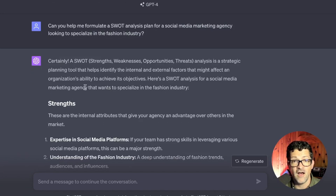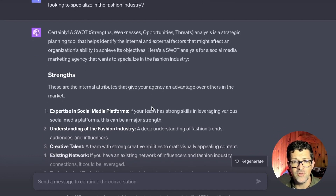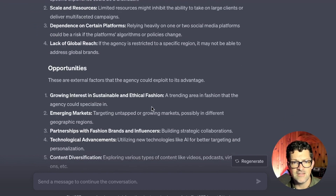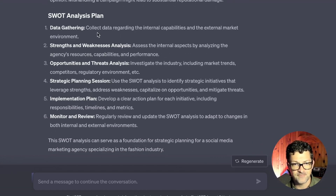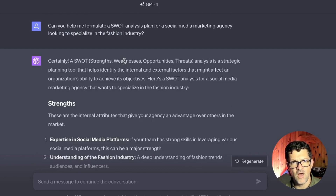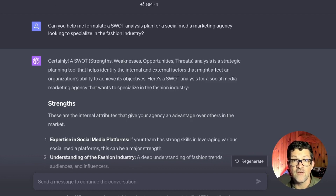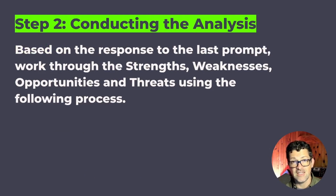I'm using ChatGPT 4, and you can use these prompts with any different large language model. I put in: 'Can you help me formulate a SWOT analysis plan for a social media marketing agency looking to specialize in the fashion industry?' It pulled together a very cool full SWOT analysis — strengths, weaknesses, opportunities, and threats — even a plan of attack. While this first prompt returns a fairly general SWOT analysis, it's important to pay attention to what it returns, because these may be the things everyone in your industry is struggling with. There is some value in looking at just what it generally returns before we begin to fine-tune it.